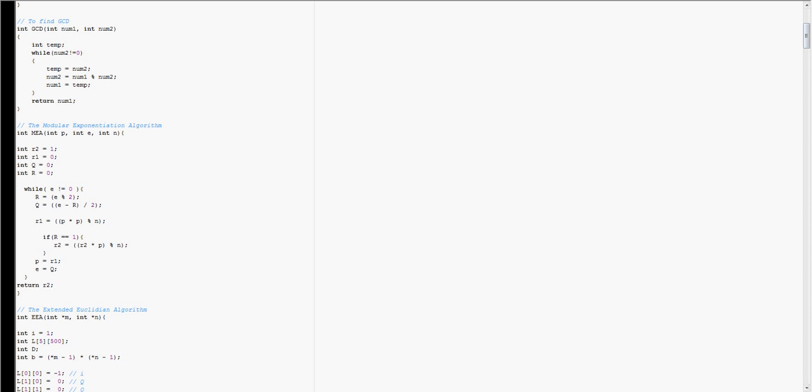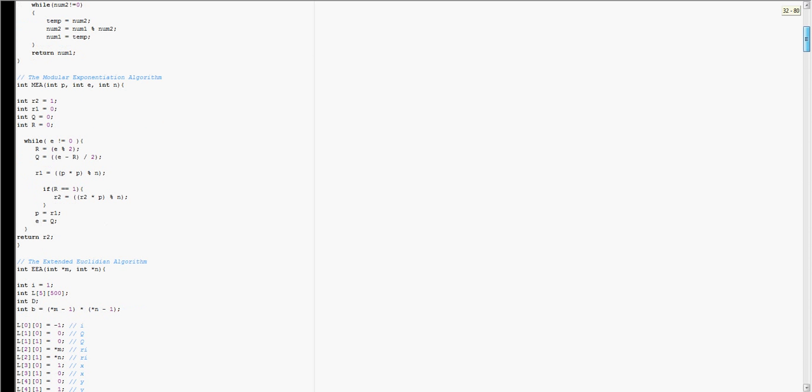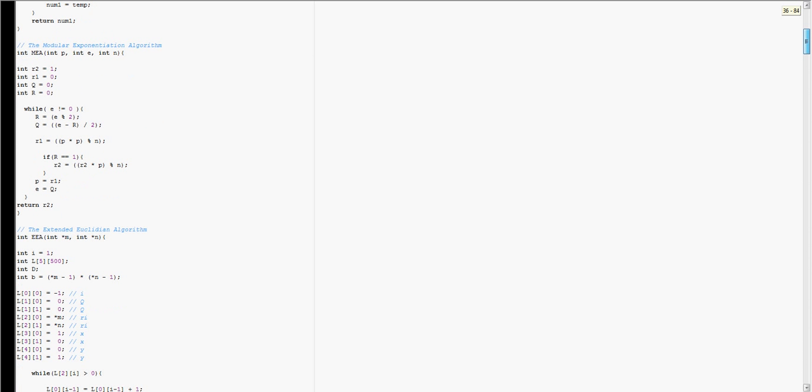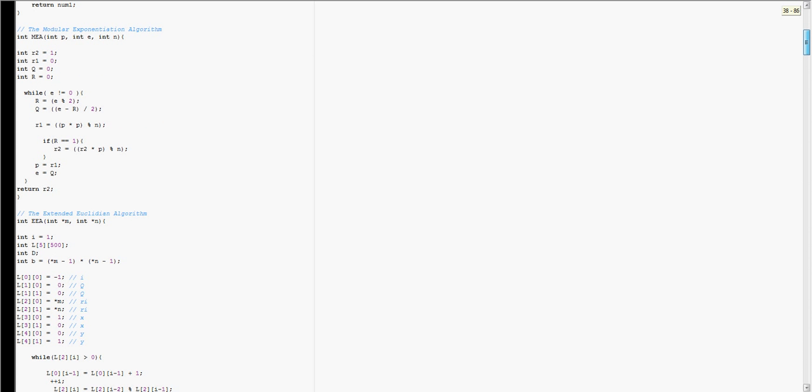The next function is the modular exponentiation algorithm, which I took out of the textbook sitting in front of me. You can find it on my website if you'd like, which will be linked below the video.